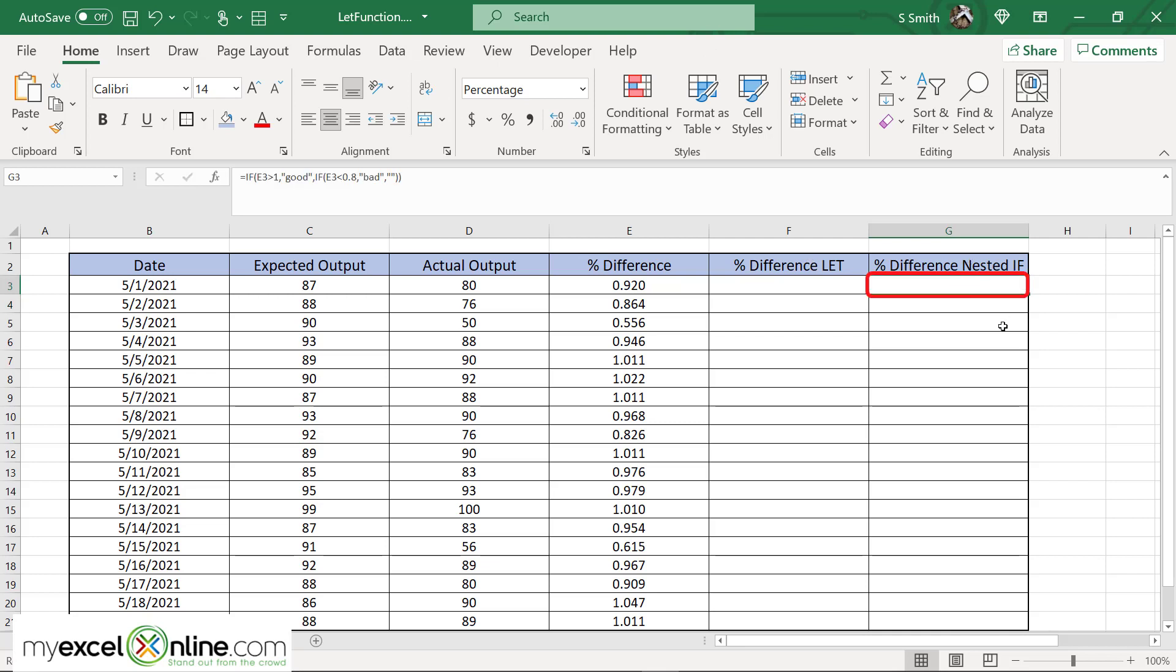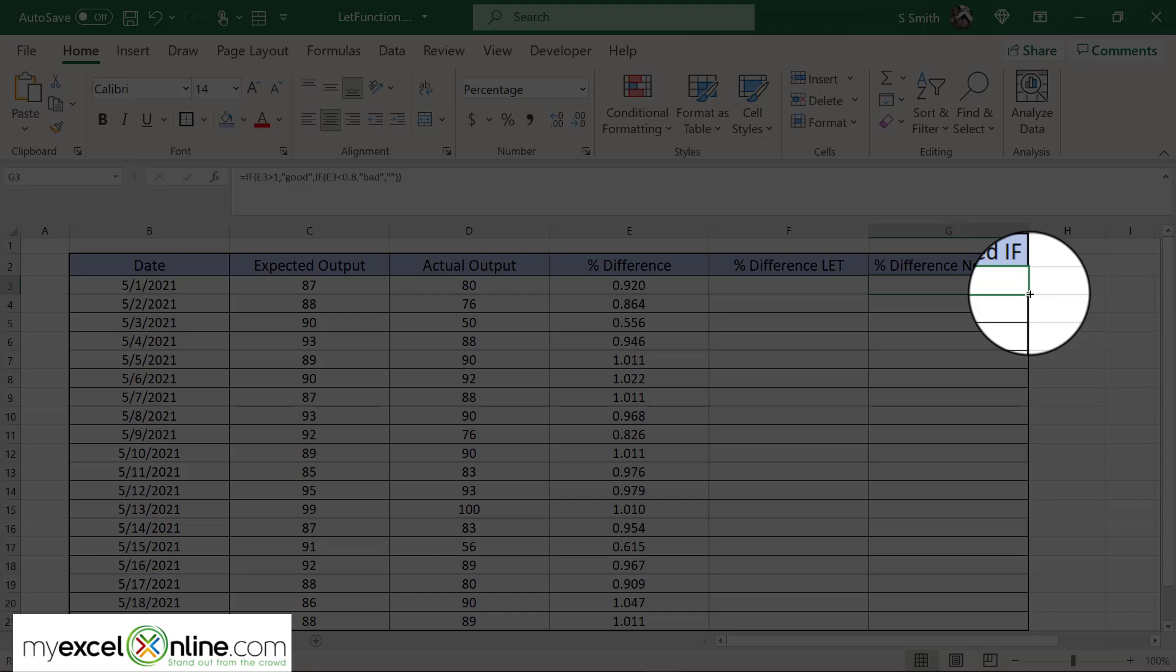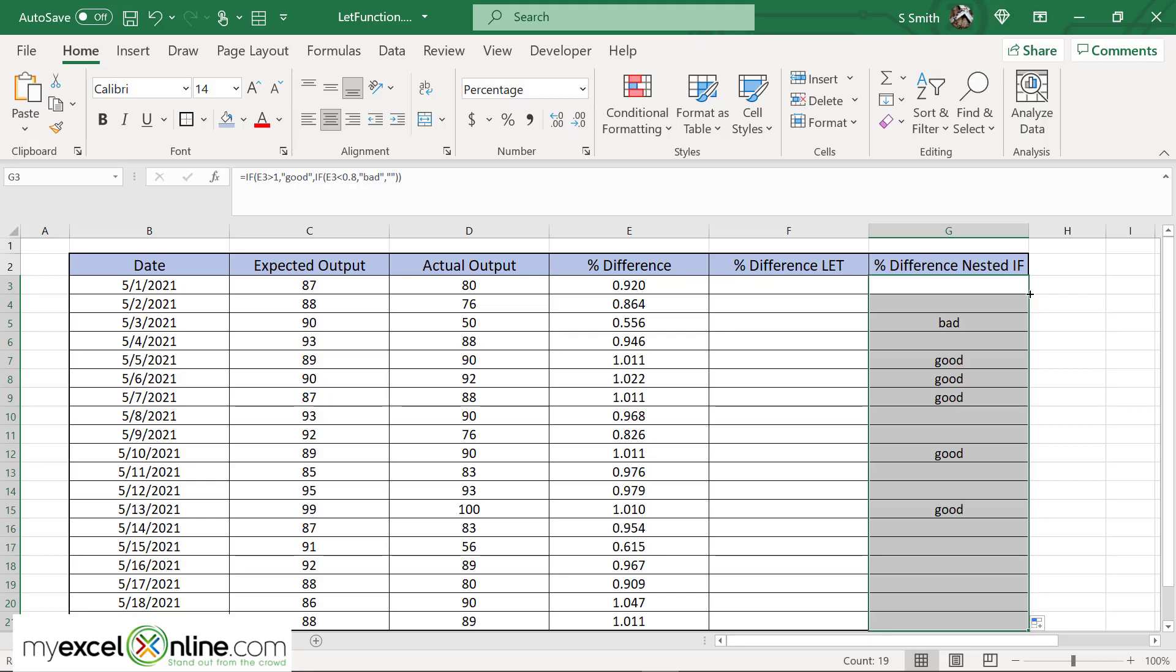So in this case here nothing is being returned and that is correct because I do not want anything that is between 0.8 and one. So I'm going to go over here and double click the bottom right-hand corner so that the formula can be copied all the way down.